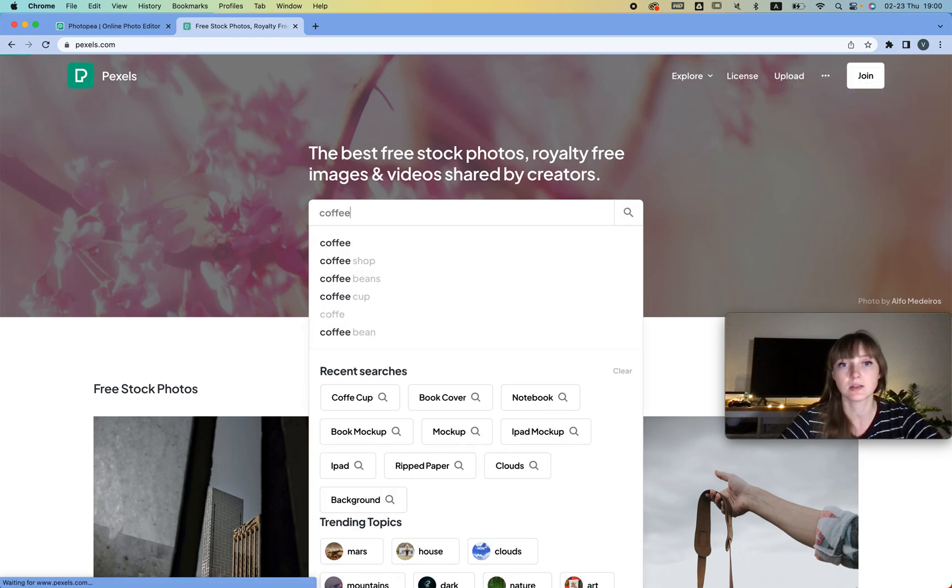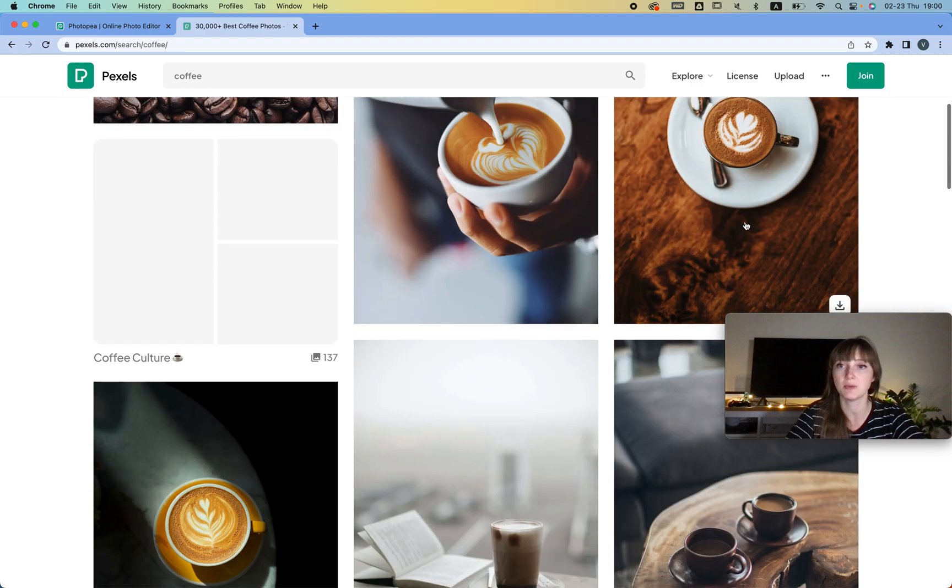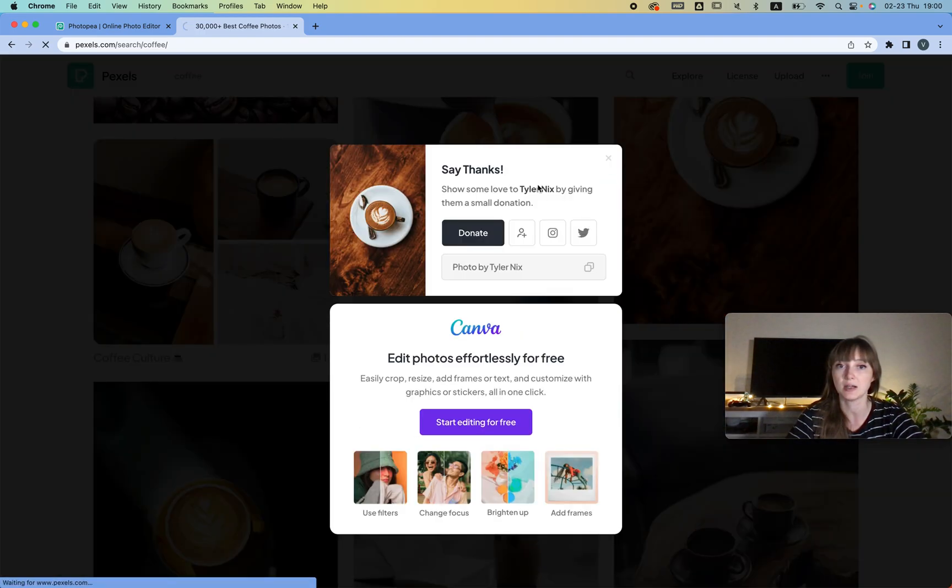Let's do it like that, and then we're going to choose that cup that I told you. So we're going to download this cup.